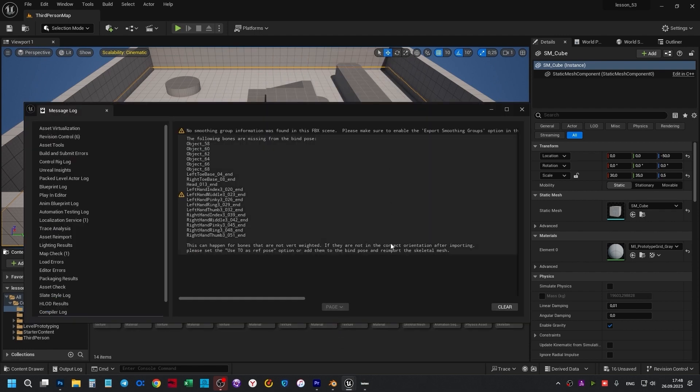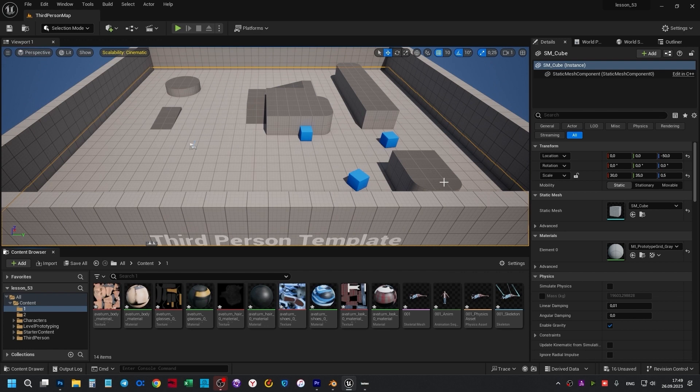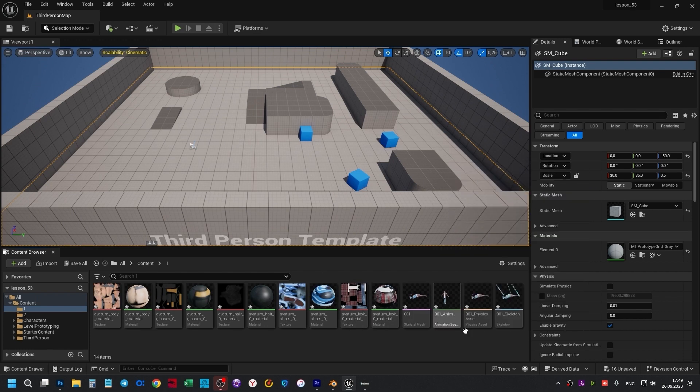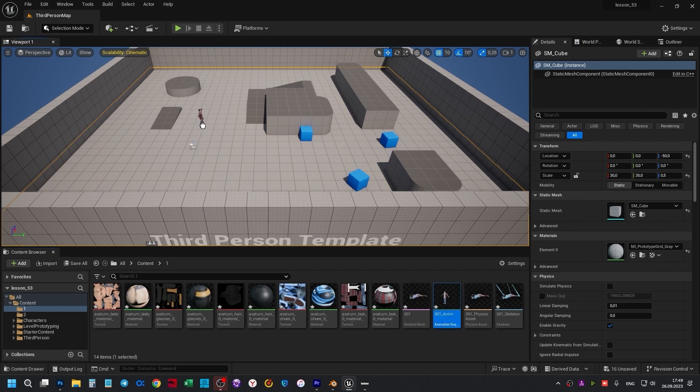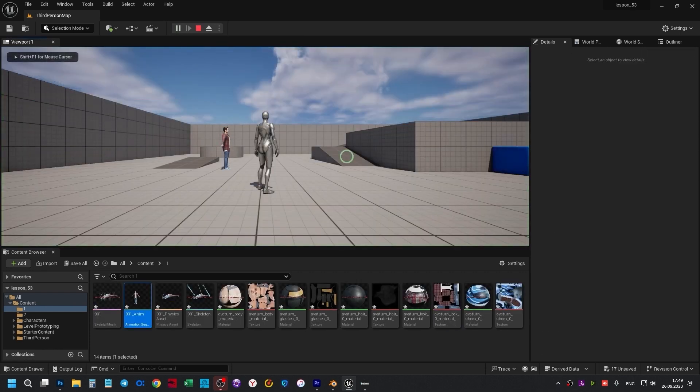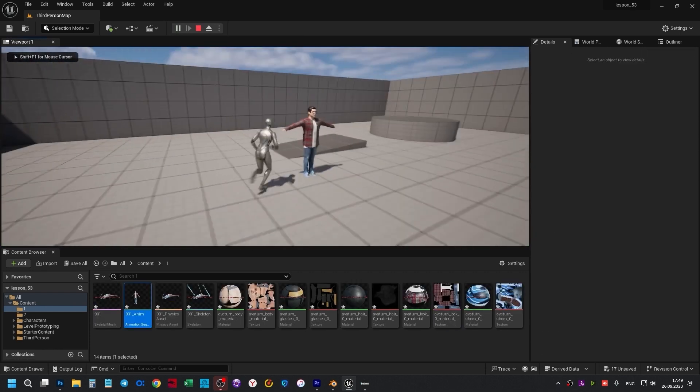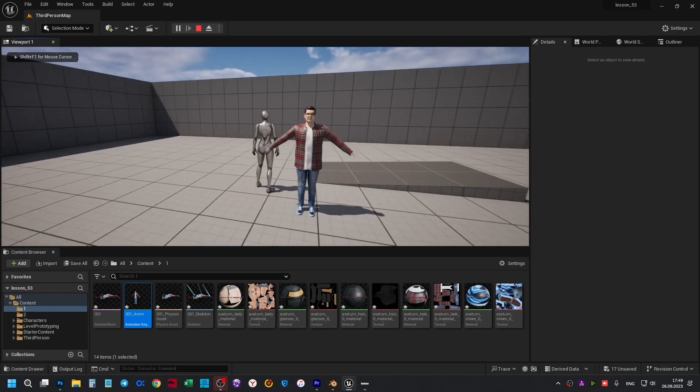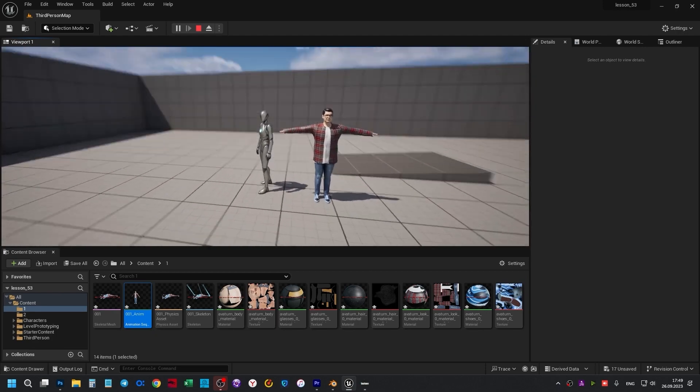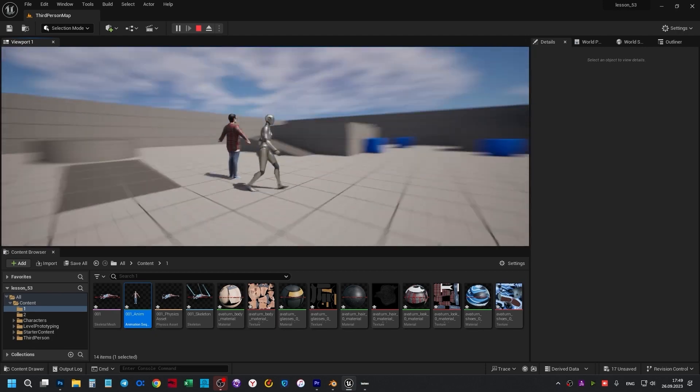There's some recommendations here. We're skipping all that right now. Find the animation sequence, let's take it and move it somewhere in the scene. Press Play. What we did in Blender works perfectly in Unreal Engine.